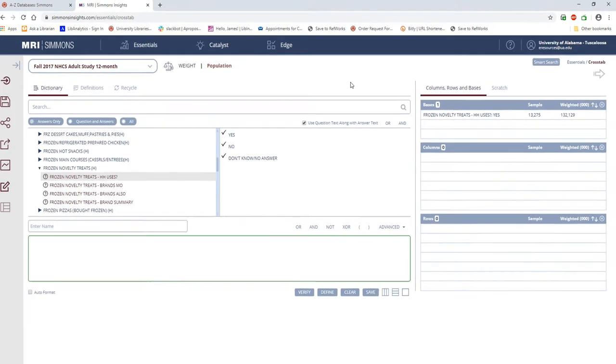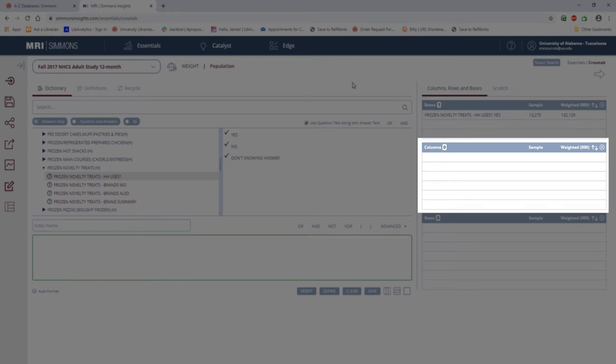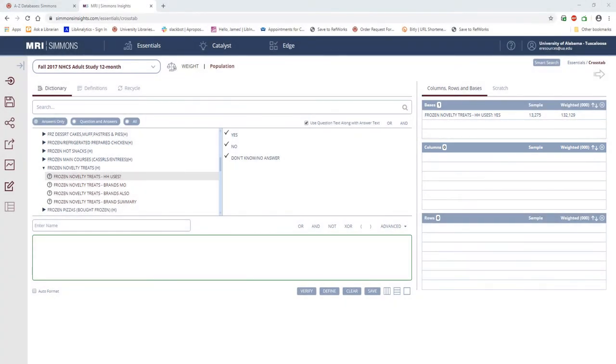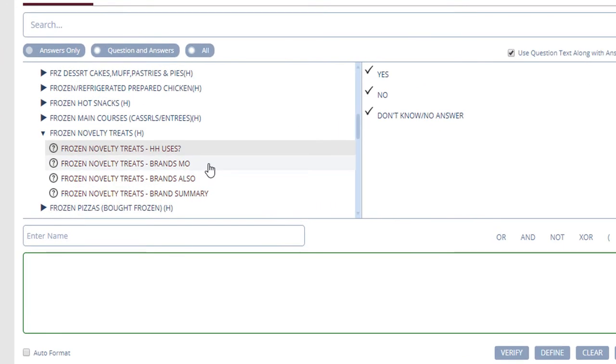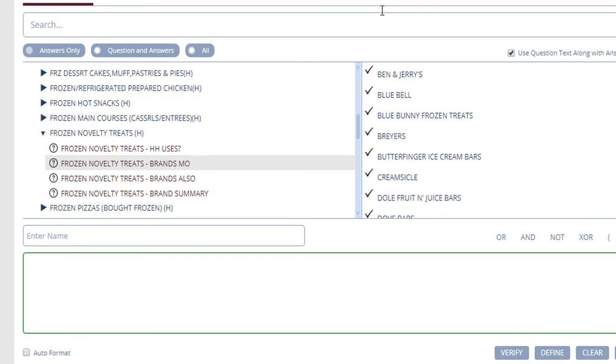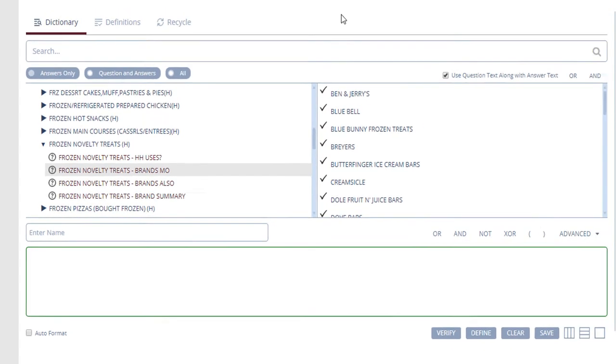Next, we'll want to populate our columns. The recommendation I've continually heard from our faculty is that it's best to put the information we're investigating – brands, consumer behavior, and so on – in the columns. So, imagining that I'm interested in figuring out who buys which ice cream brand, I'm going to select Frozen Novelty Treats, Brands MO – MO meaning most often – and drag them over to the columns.